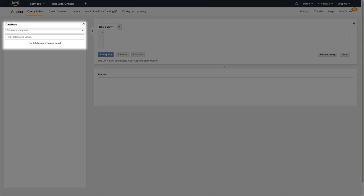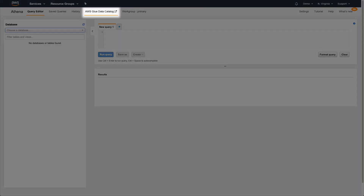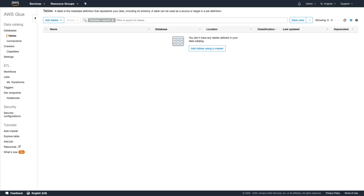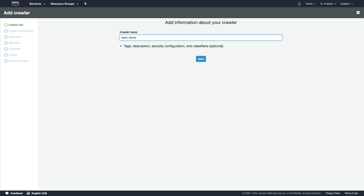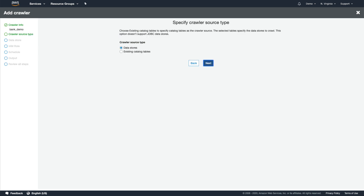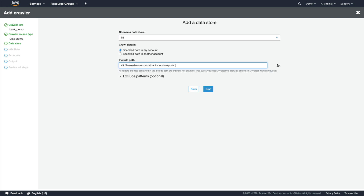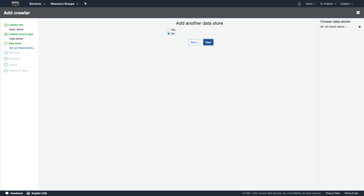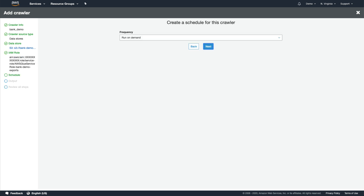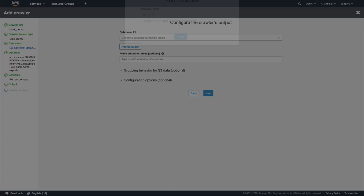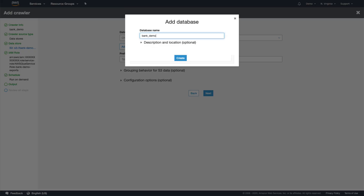First, we need to tell Athena where to find the data and what it looks like. Thanks to AWS Glue, we don't need to give Athena the details on every table and its properties ourselves. We can set up a crawler to go discover that for us. Let's call the crawler BankDemo and tell it that it's going to crawl through an S3 bucket in our account under this path. Next, we'll ask it to create the appropriate IAM role for us, and for the time being, tell it to only crawl our data store when we ask it to. Finally, we'll ask it to organize the schema information it discovers under the name BankDemo.